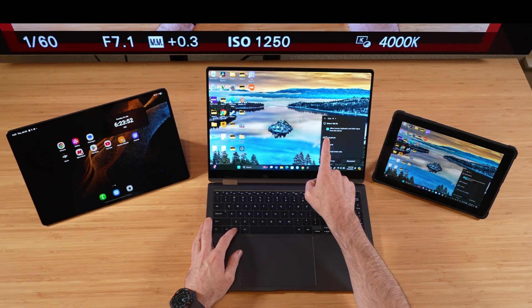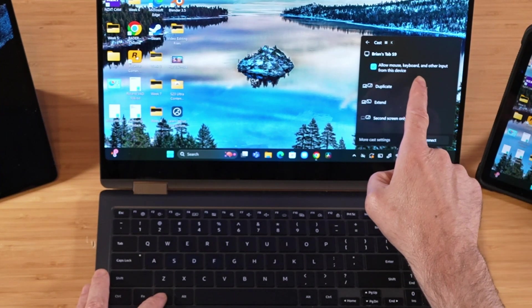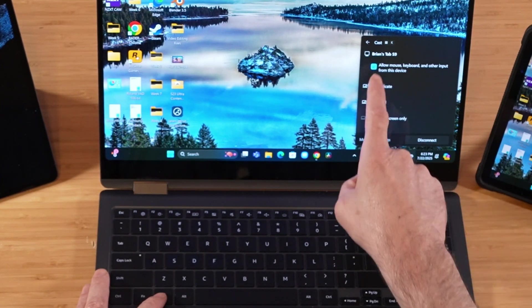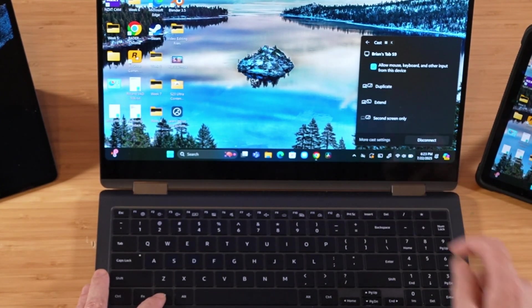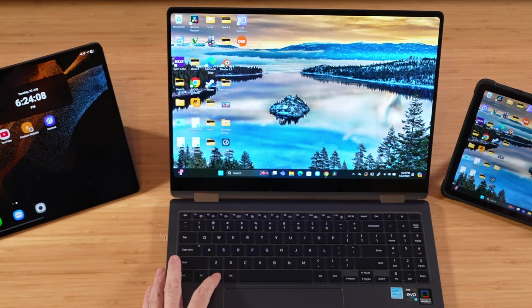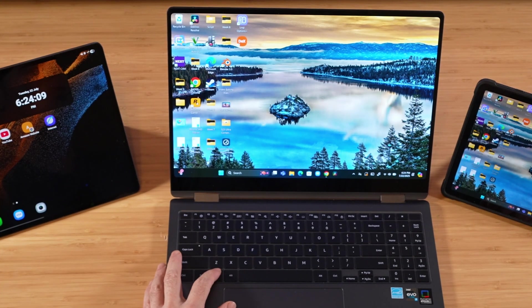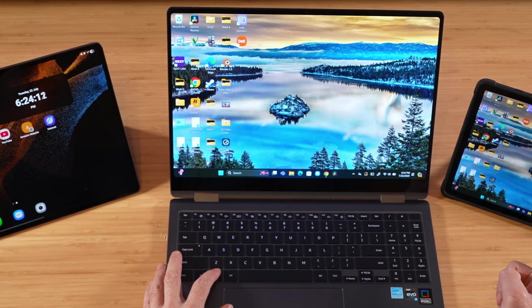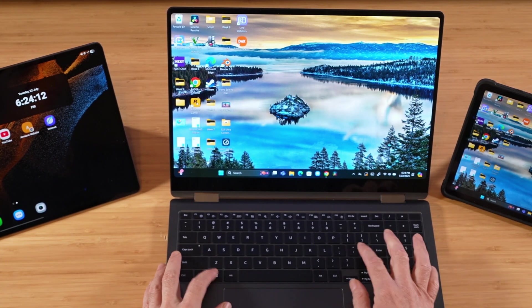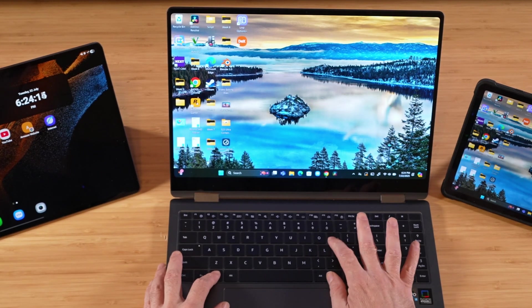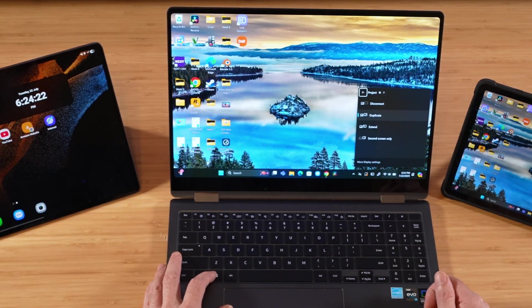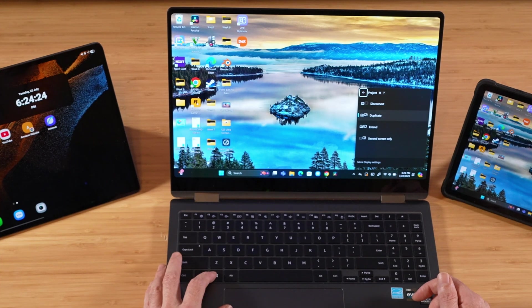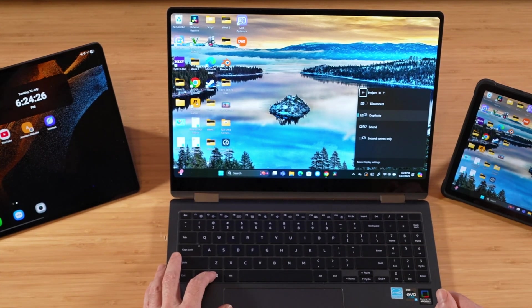And then we have this option. See that? Allow mice, keyboard, and touch input. You want to make sure you have that selected. And in case I forget to mention it later in the video, you can customize this particular display experience by pressing the Windows key and P, and that'll allow you to duplicate, extend, show the second screen only, and also disconnect.